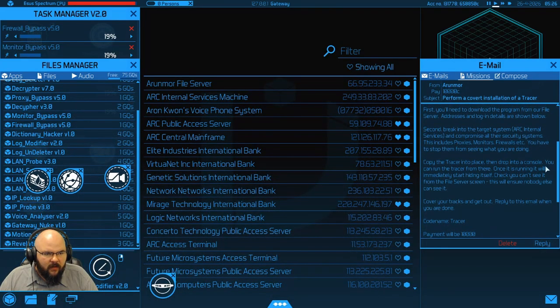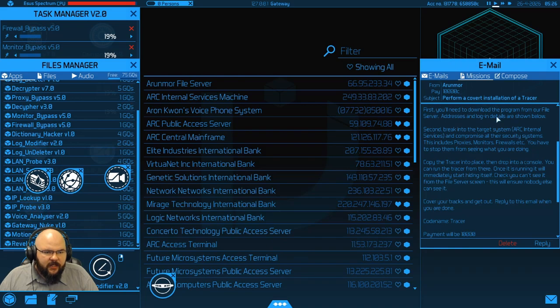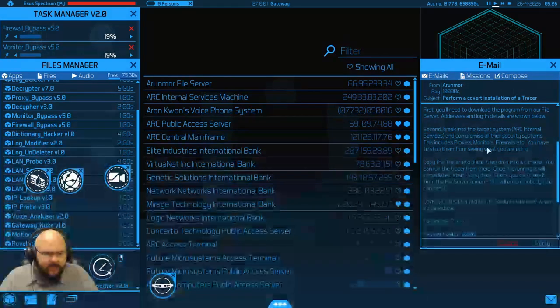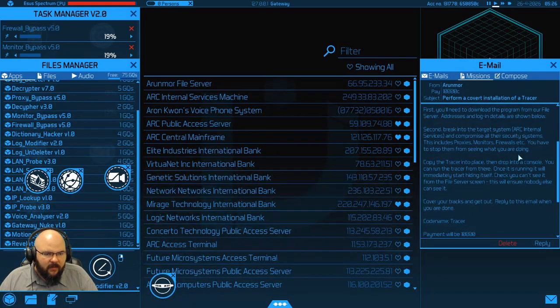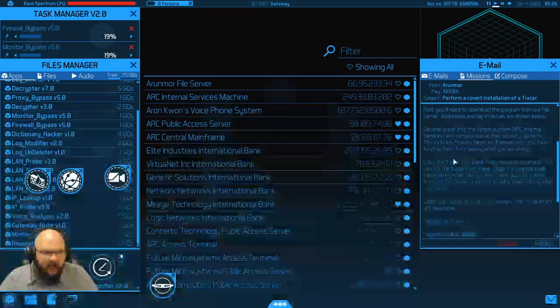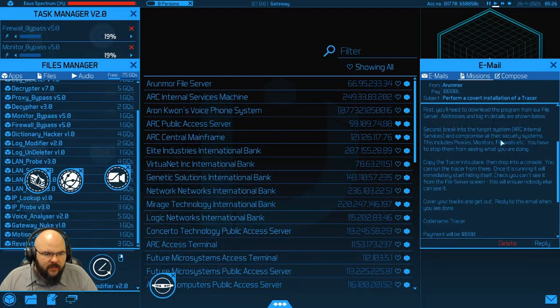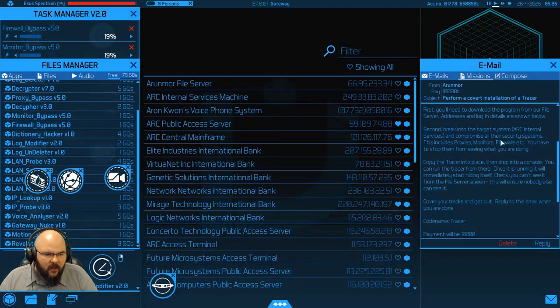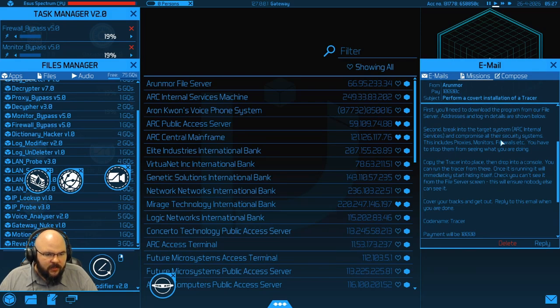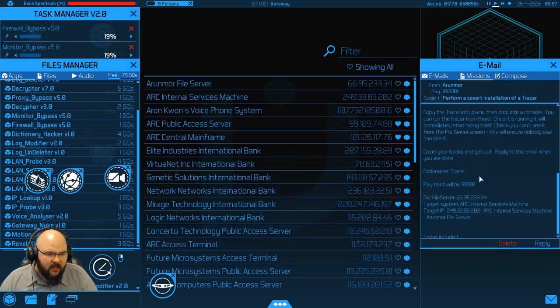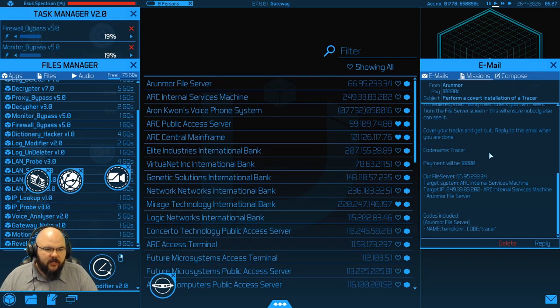First, you'll need to download the program from our file server. Addresses and login details are shown below. Second, break into the target system, Ark Internal Services, and compromise their security systems. This includes proxy monitors and firewalls. You have to stop them from seeing what you're doing. Copy the tracer into place, then drop into a console. You can run the tracer from there. Once it is running, it will immediately start hiding itself. Check you can't see it from the file server screen. This will ensure nobody else can see it. Cover your tracks and get out. Reply to this email when you're done. Codename tracer.